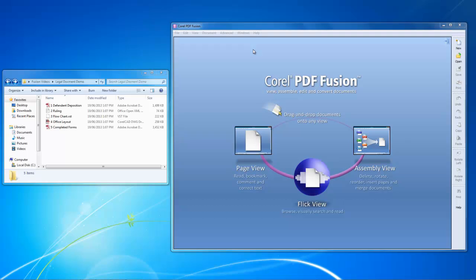These might include Word documents of contracts, existing PDFs of depositions, photos of evidence, CAD documents of floor plans, XML documents, even video timetable flowcharts of events.